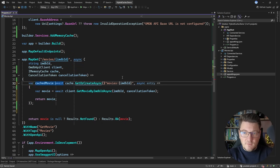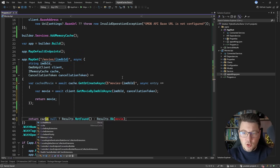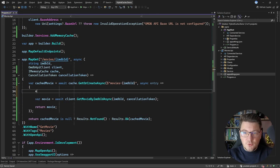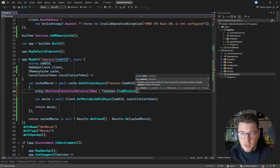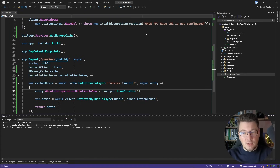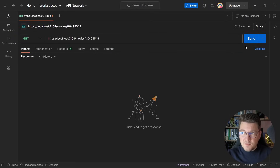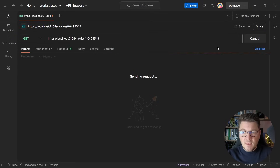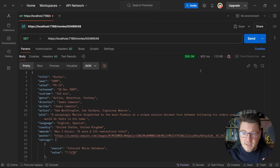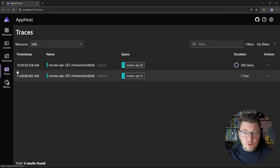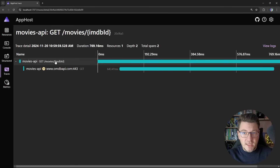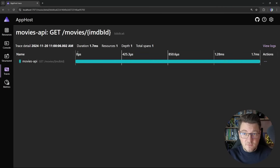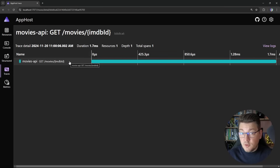I'm also going to introduce a variable to hold the cached movie and then return that from our API endpoint. You can also access the cache entry and set when it should expire — for example, relative to now — and let's say I want to hold this for five minutes. So if I start the application again and jump into Postman and send exactly two API requests: the first request should reach out to the Open Movie Database API and give us back the movie, but the second request is going to return the cached value. If we take a look at the distributed traces we can confirm this — here is the first request with our API call and an HTTP request, and the trace for the second request shows just our API call because we are returning the cached value.